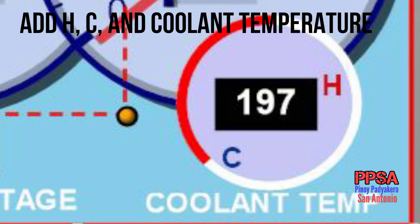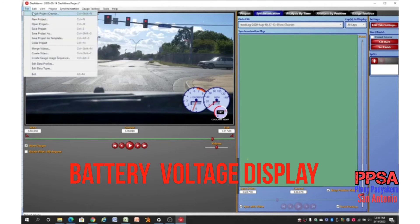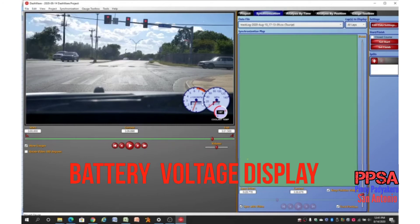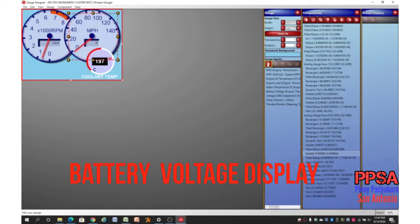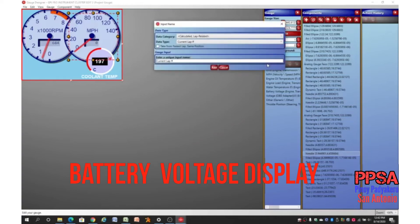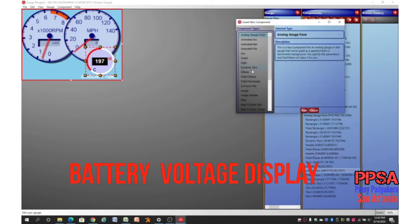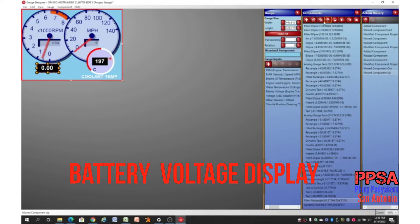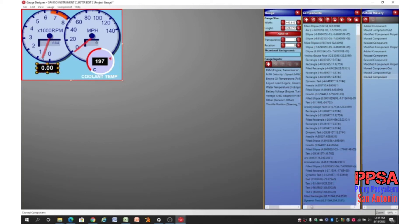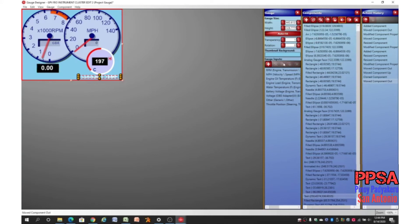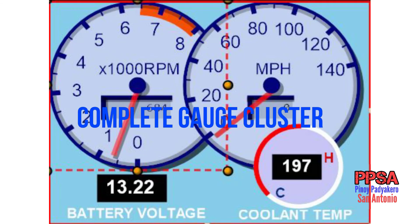Let's add another data to display the battery voltage. This time I will add a dynamic text to display the data, a field rectangle to provide contrast, and a text to indicate battery voltage, and I will place it below the tachometer gauge. So your gauge cluster will look like this.